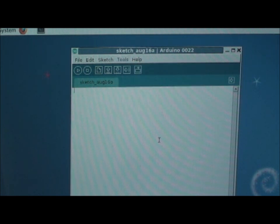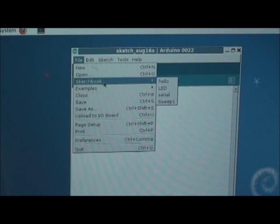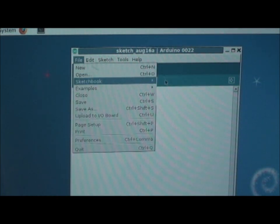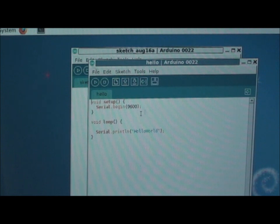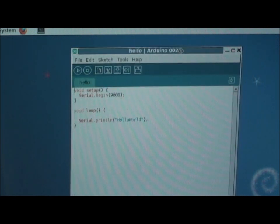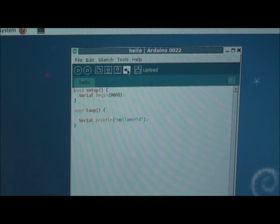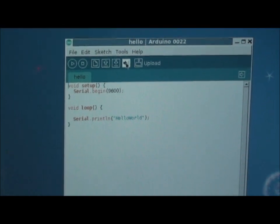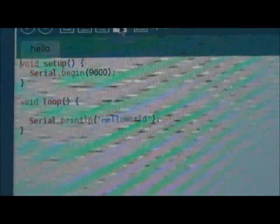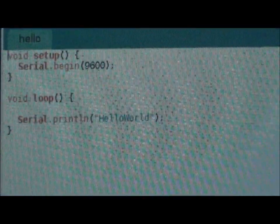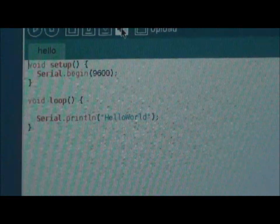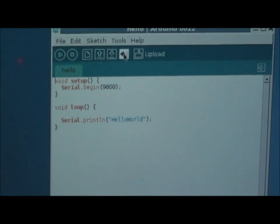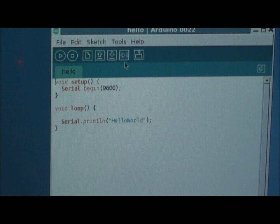Now let us check an application in this. Type a simple Hello World program saying print line Hello World, then upload it to here. Upload it to your board by clicking the upload button.